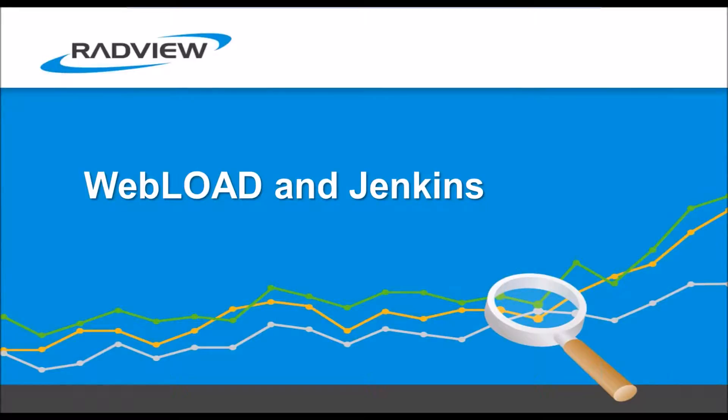Hi, welcome to this video. In this video, I'm going to talk about WebLoad load testing tool and how you can work it with Jenkins for automation if you want to run tests.